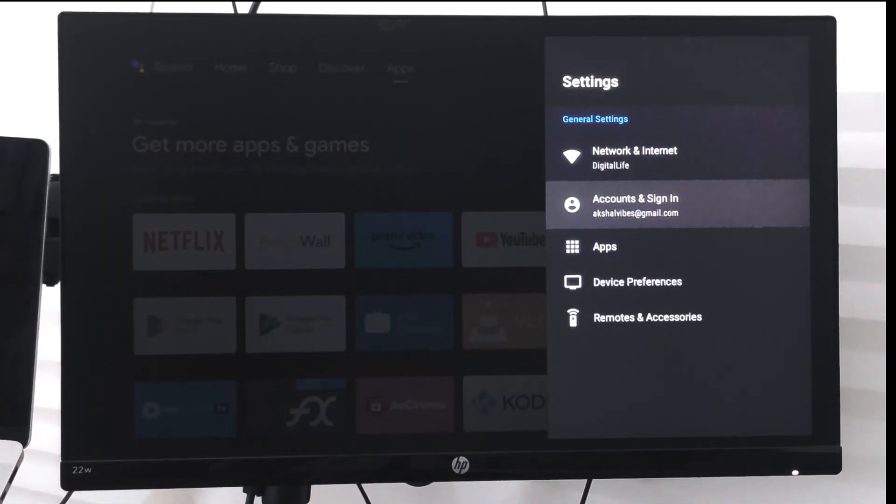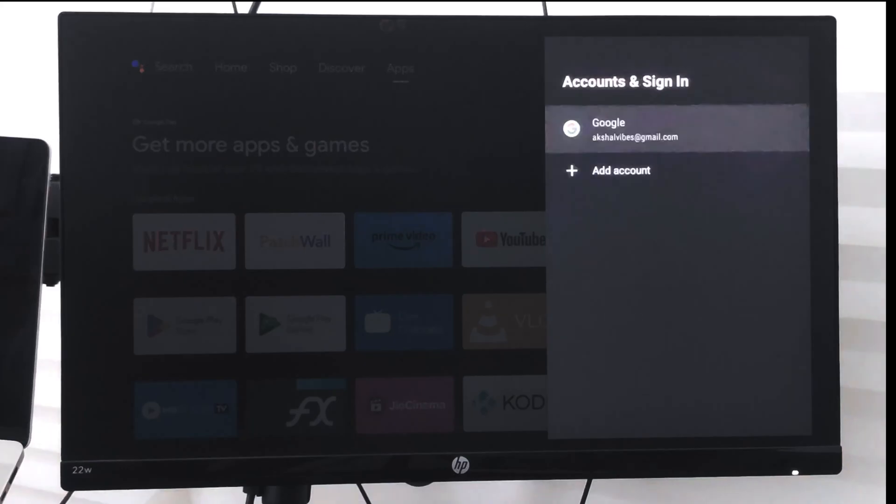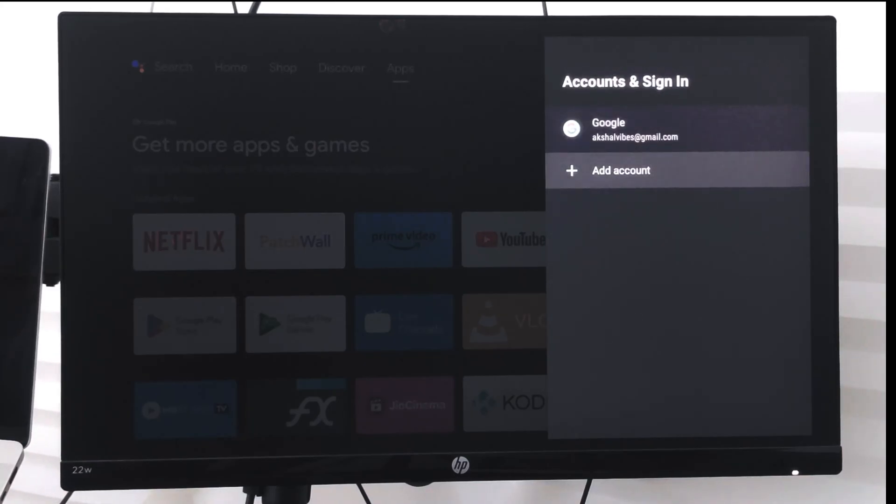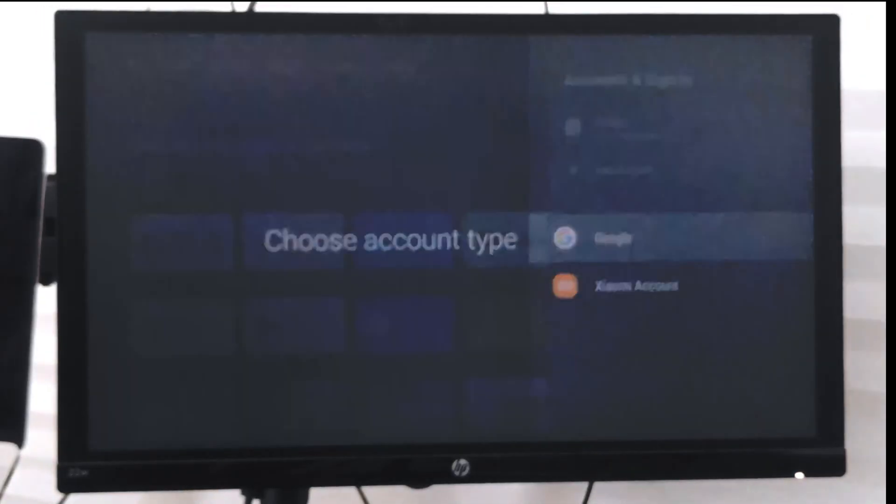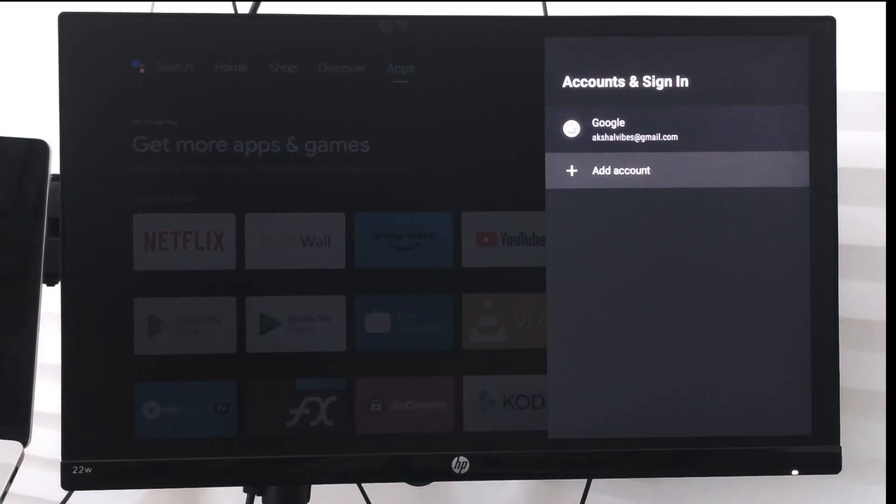Here you can see 'Accounts and Sign-ins'. Just select it and the existing account is already there. You can select the 'Add Account' option which will bring you back to the same screen where you can choose the account type.